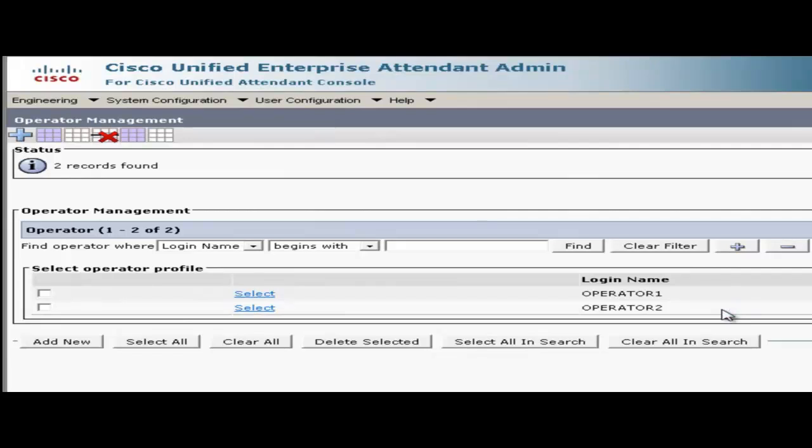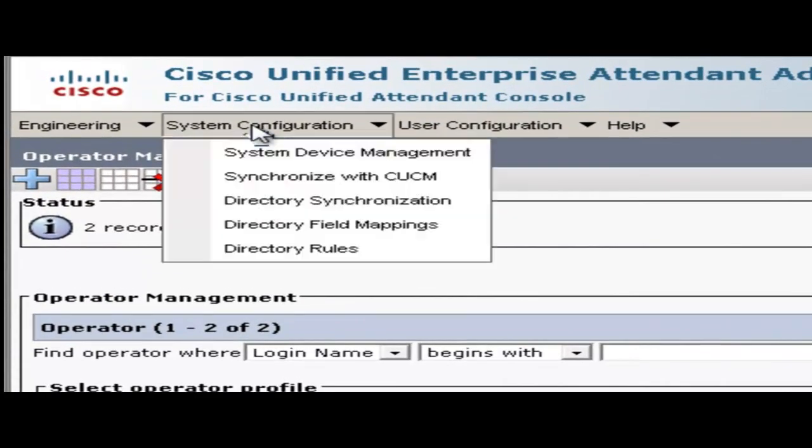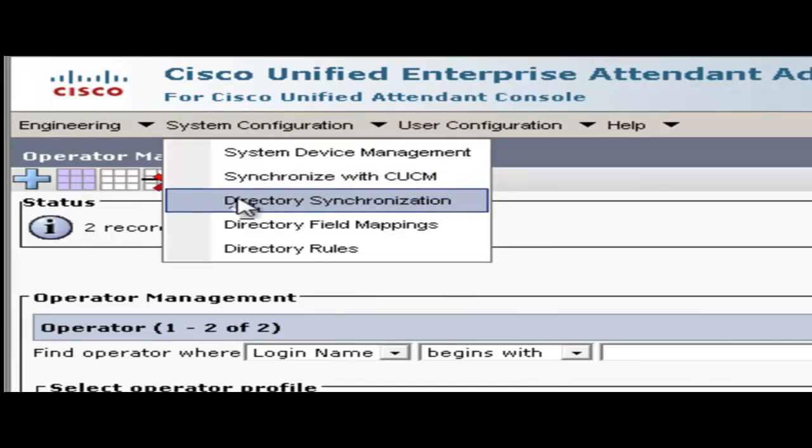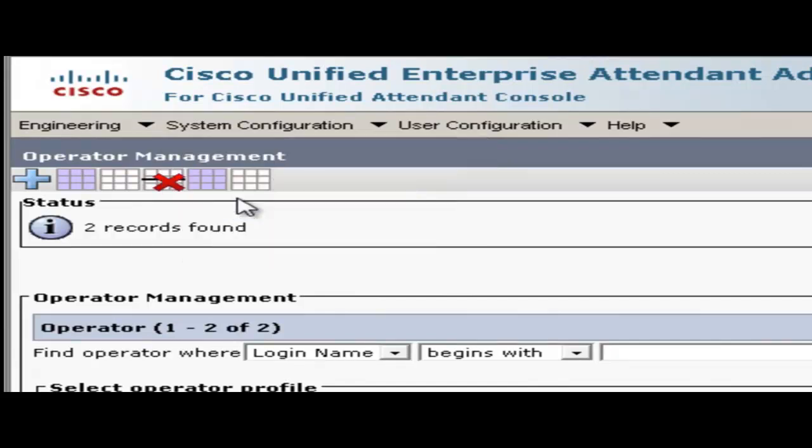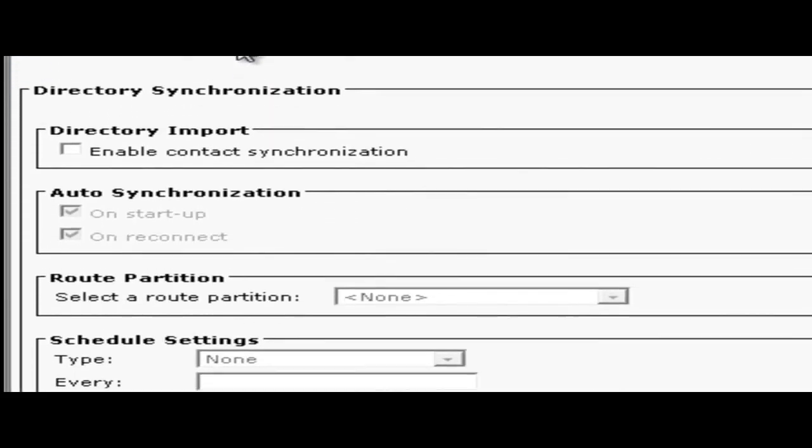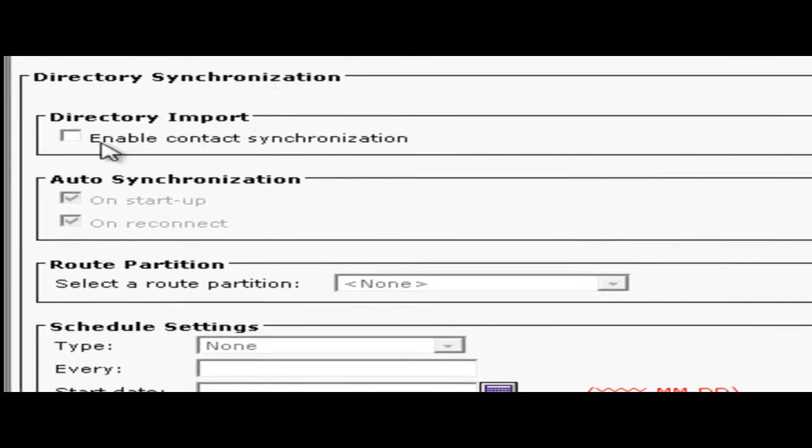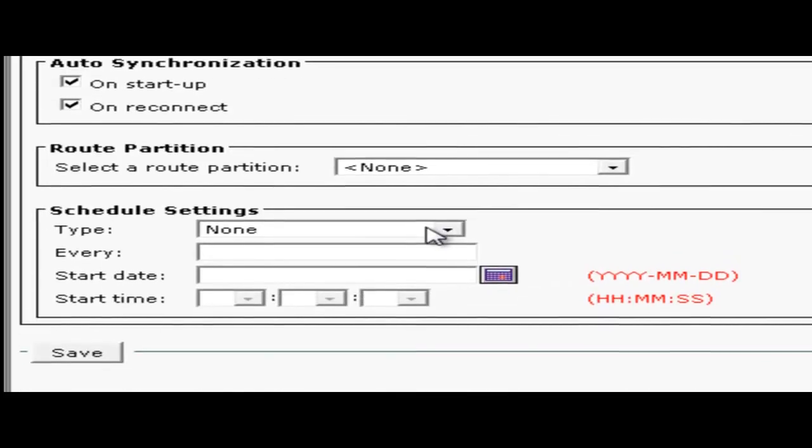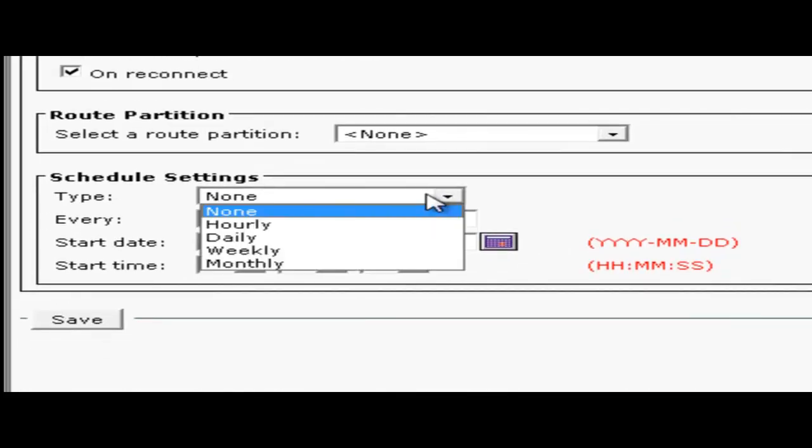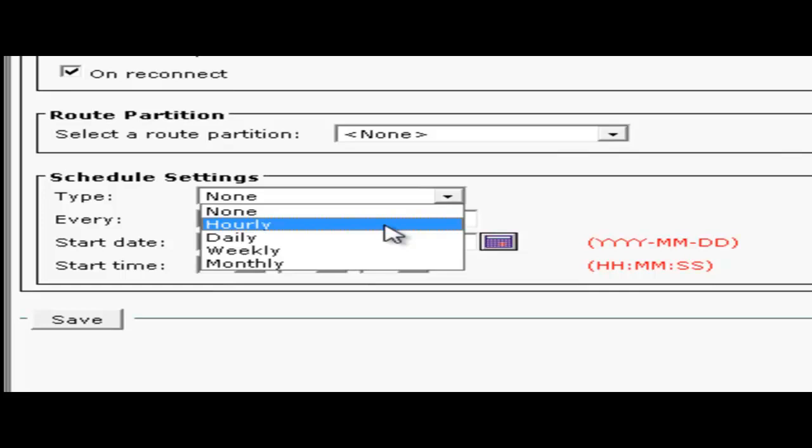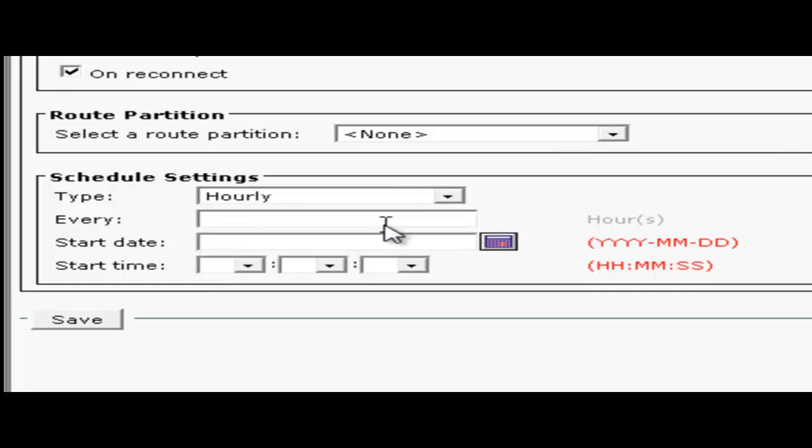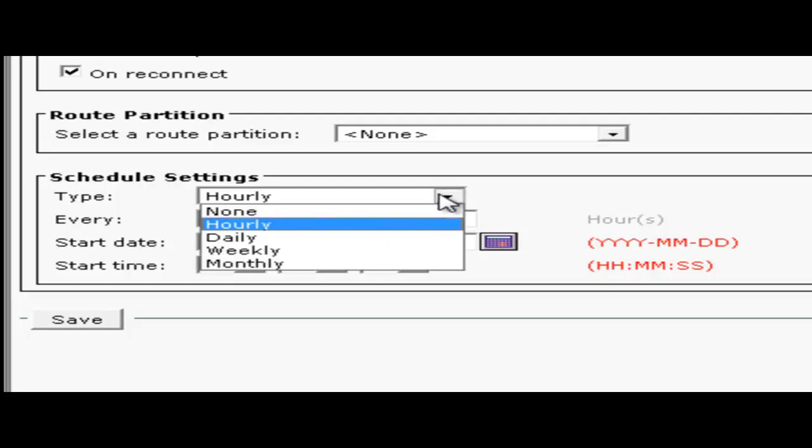This will populate the directory of the attendant console pulling it from the communications manager. To set up synchronization we're going to go to the system configuration menu then choose directory synchronization. To start synchronization we're going to check the box next to enable contact synchronization. Leave both boxes checked under auto synchronization. Under schedule settings the minimum setting you can set is one hour. Now this is okay for department and business editions but with the enterprise edition it's recommended that you do a sync once daily. Preferably after business hours due to the larger directory size.